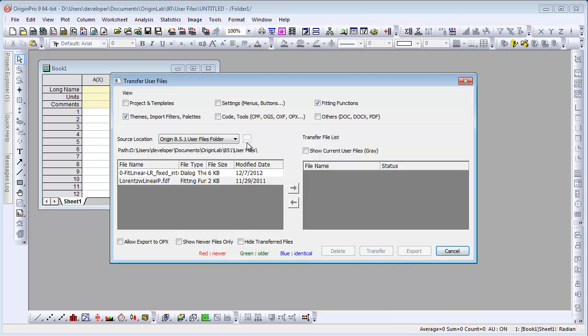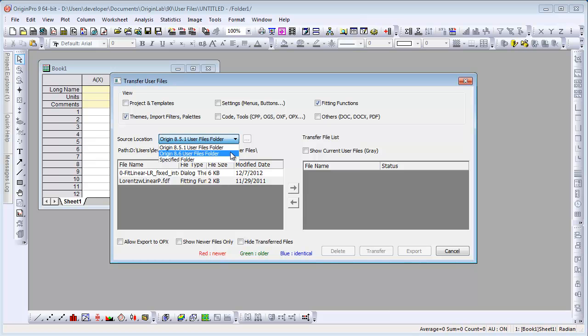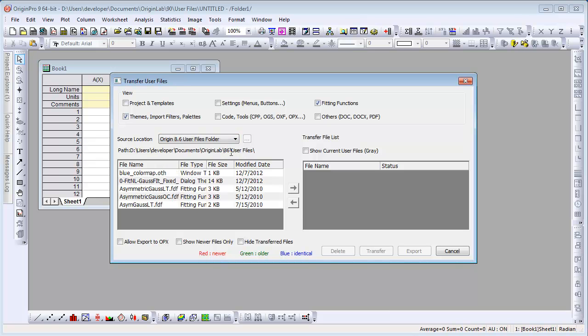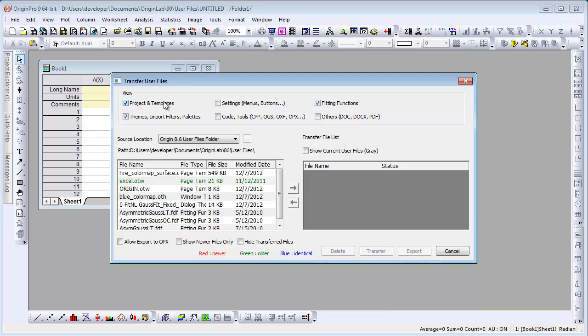All previous Origin User Files folders are found, and you can choose which folder to transfer from. You can also choose to view different types of files, such as projects and templates.